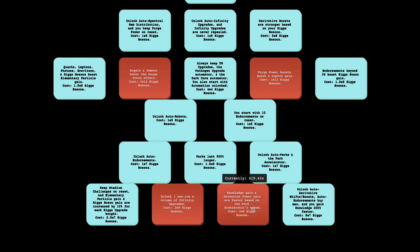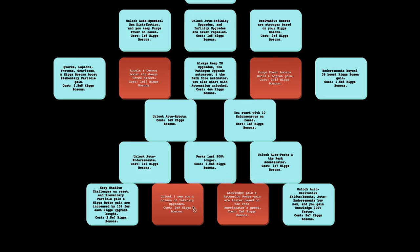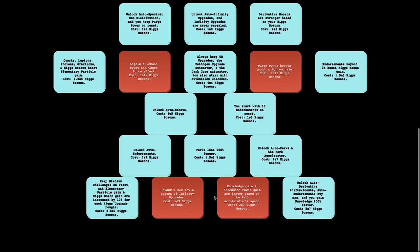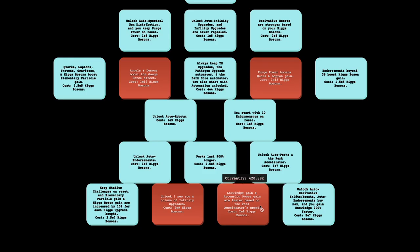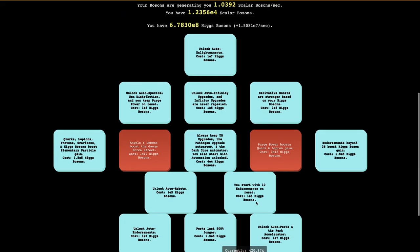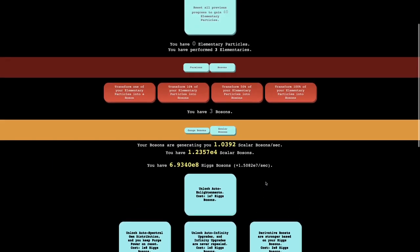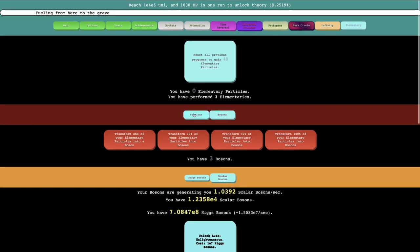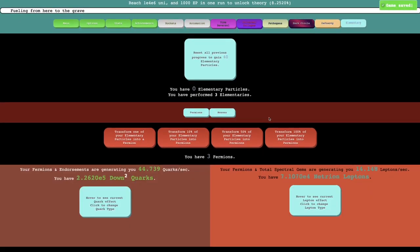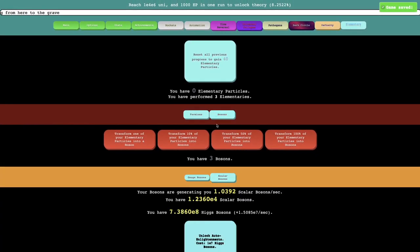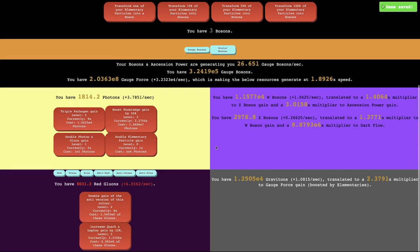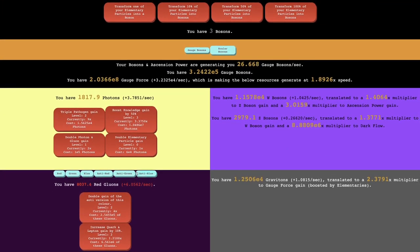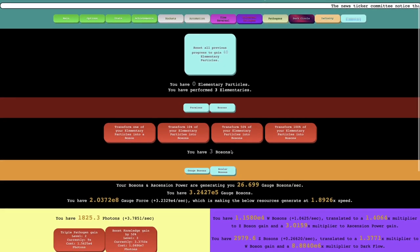So there's four upgrades I cannot afford yet, but two of them are kind of within range. And there's some that are out of range. So the ones that are in range are unlock a new row and column of infinity upgrades. That's overpower, because we know how overpower those infinity upgrades are. And knowledge gain and ascension power gain are faster based on the perk accelerator's speed. I forgot what the perk, yeah, the perk accelerator. The new thing I just unlocked a minute ago. So yeah, you can see how powerful that is.